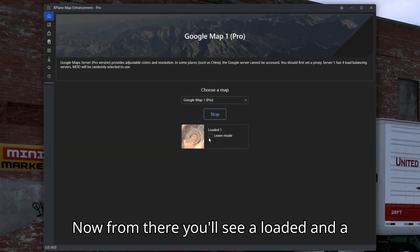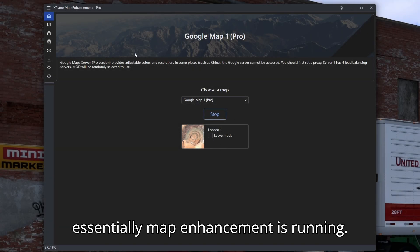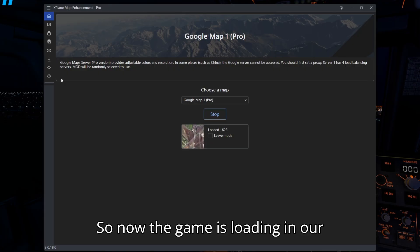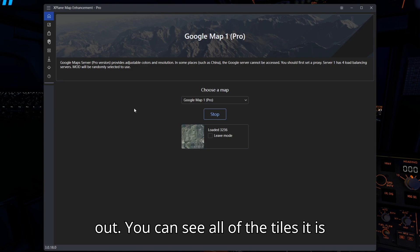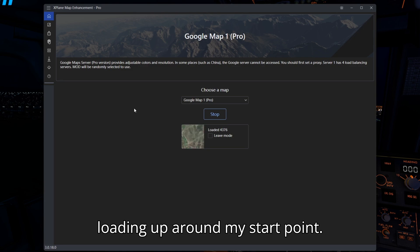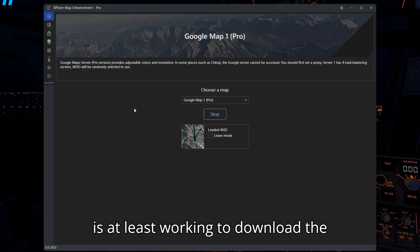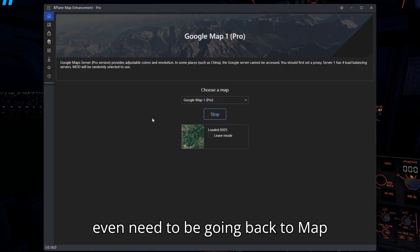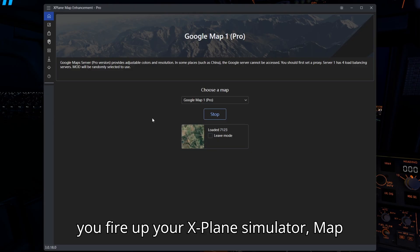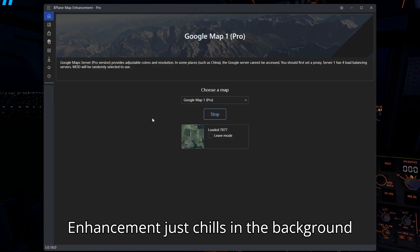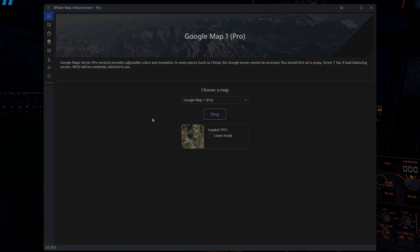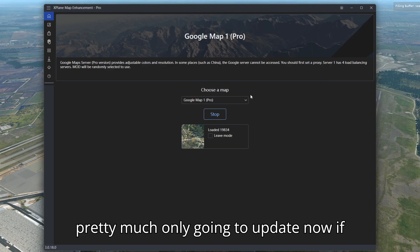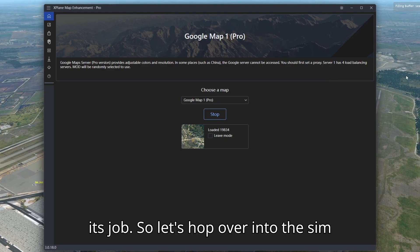From there you'll see a loaded and a leave mode — leave all that as is. Map Enhancement is now running and waiting for your simulator to fire up. Once the game is loading in your location, you can see all of the tiles it is loading up around your start point — that's how you know Map Enhancement is working. Let it run in the background. Once you have it running and you fire up your X-Plane simulator, Map Enhancement just chills in the background and you don't really need to go back into it.